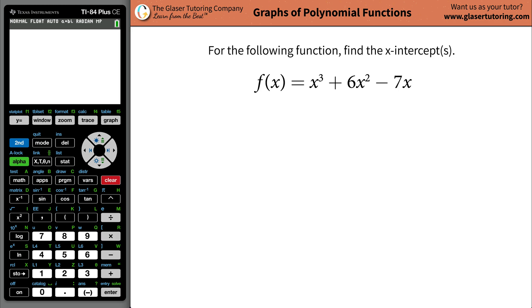Good morning, good afternoon, and good evening to wherever you are in the world. My name is Andrew Glazer, and today we're going to learn how to find the x-intercepts of the following function: f of x equals x cubed plus 6x squared minus 7x.